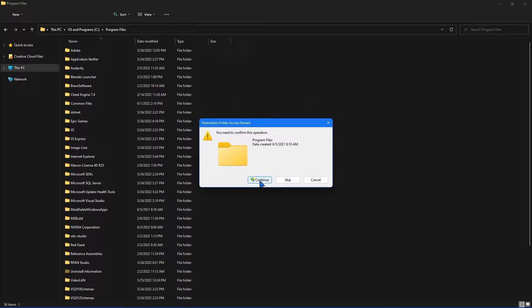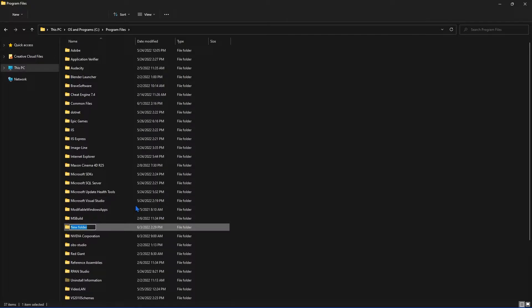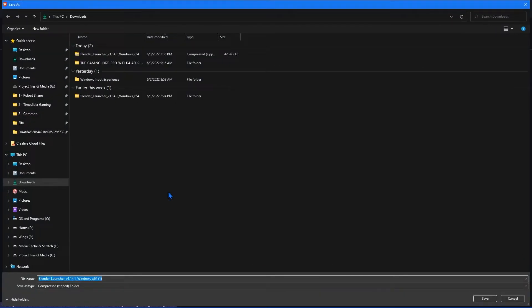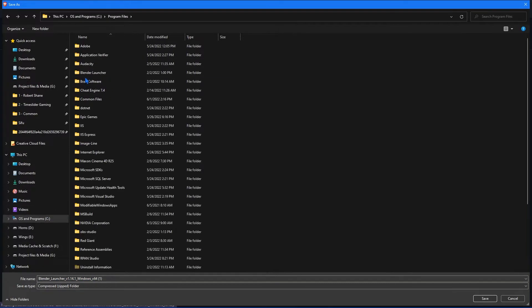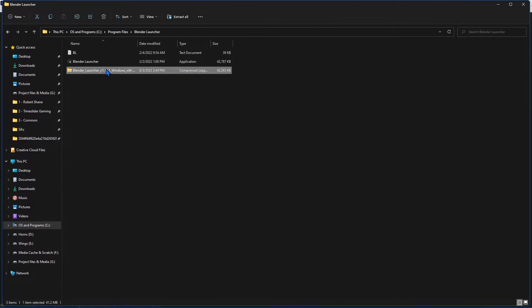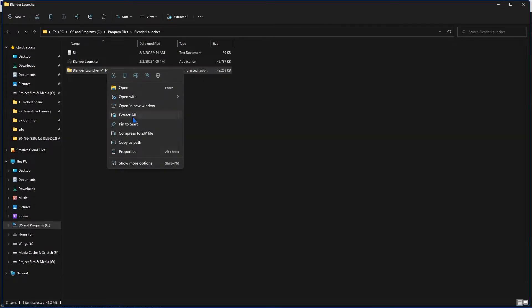If it complains about anything, just click Accept. Then, click the link in the description and download the current release that corresponds to your OS. Make sure it downloads to the Blender Launcher folder you created earlier. Right-click the file and select Extract.